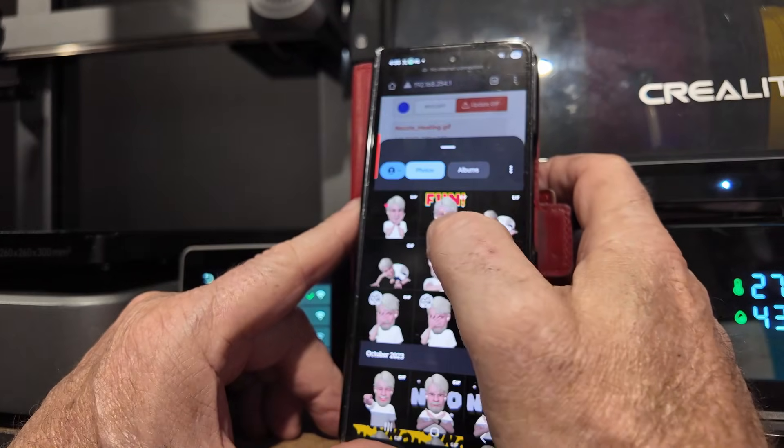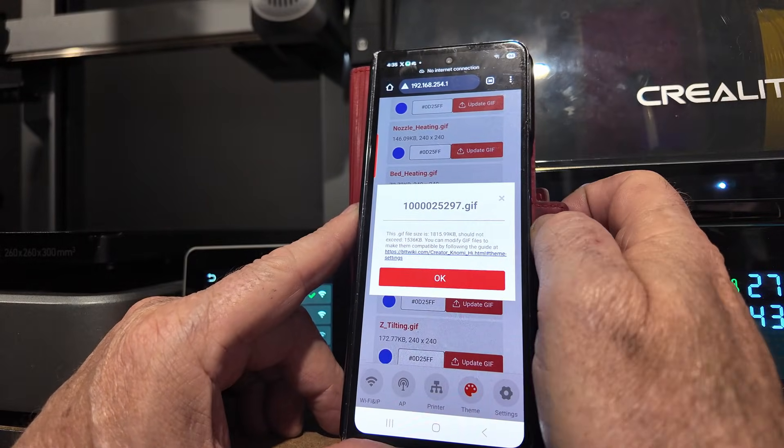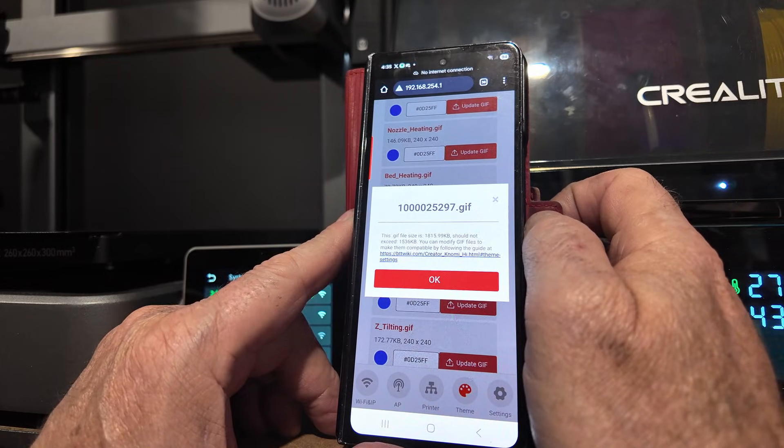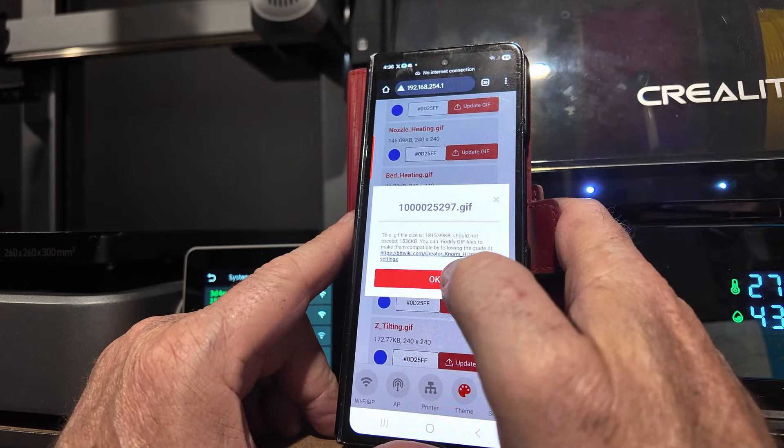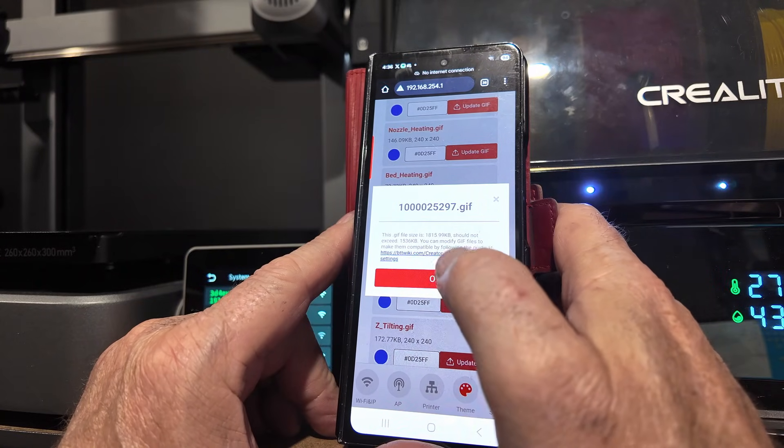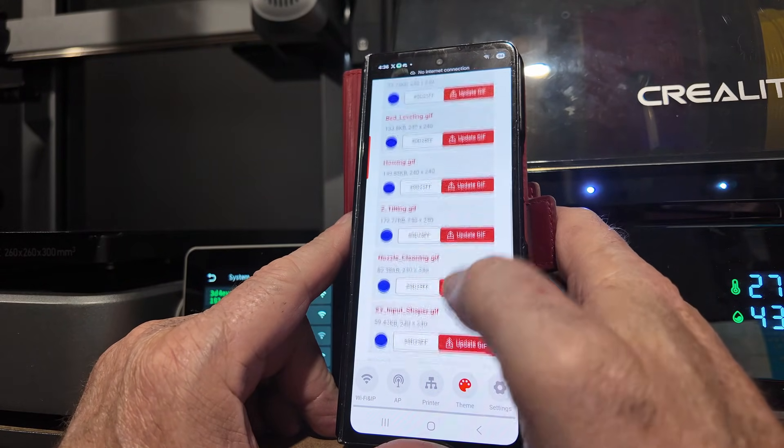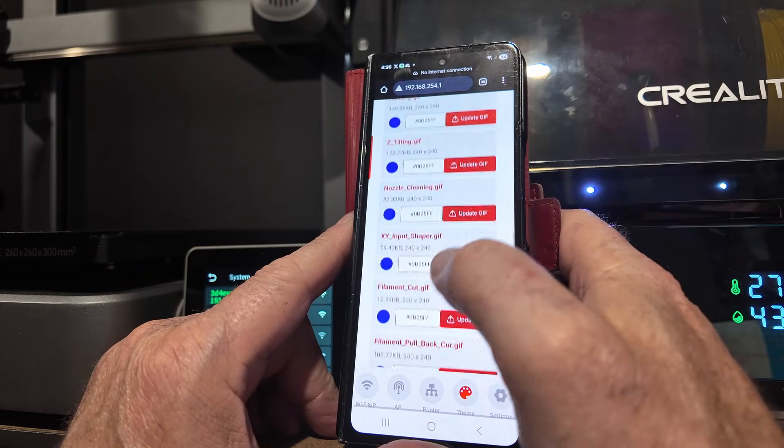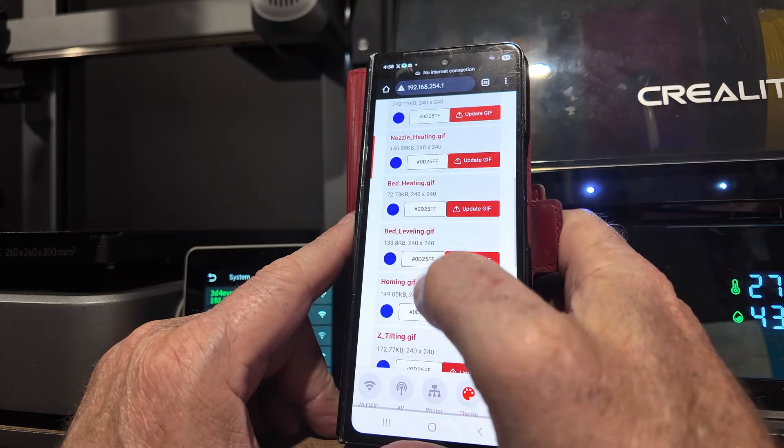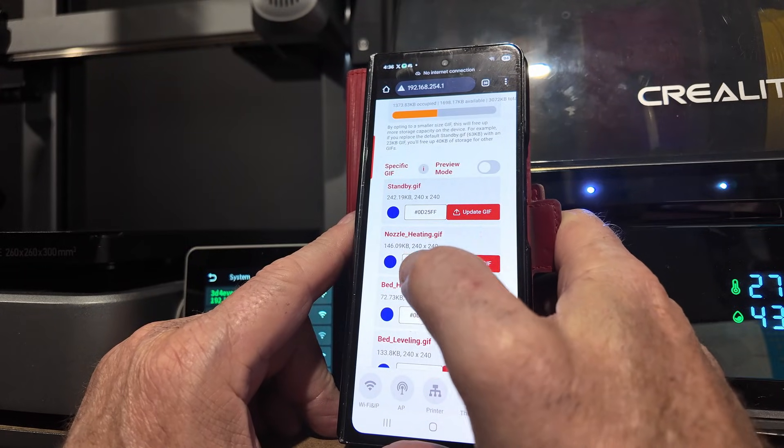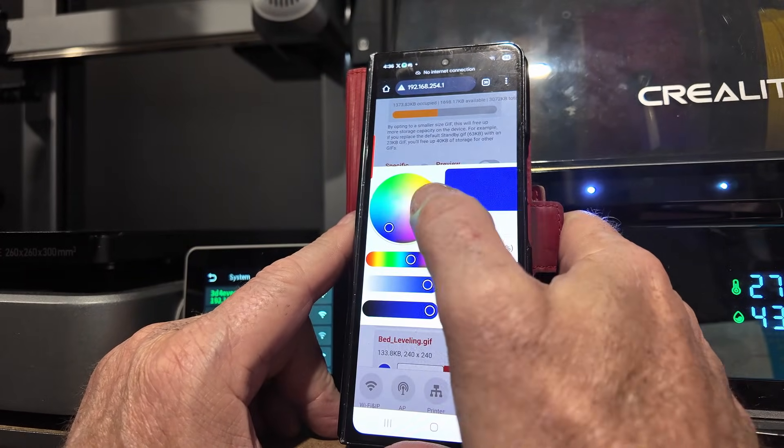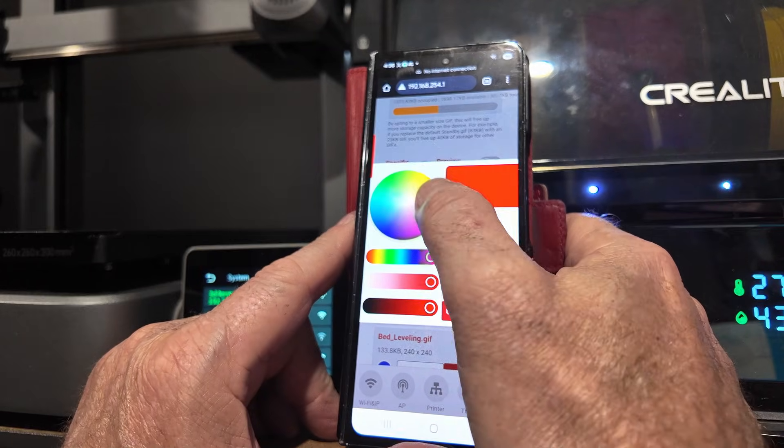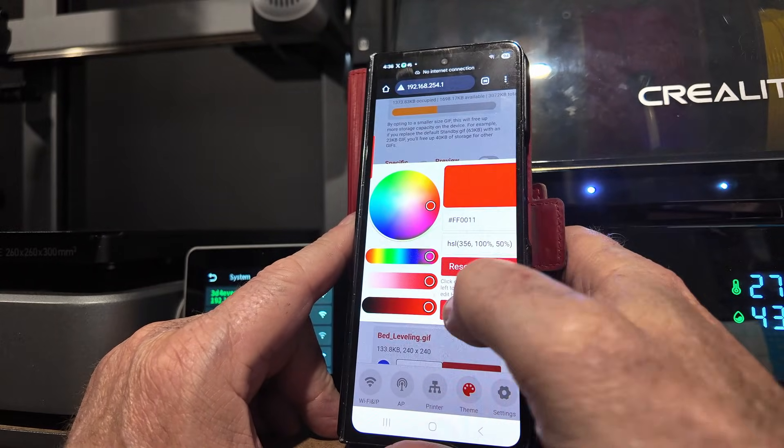Okay, so the file size has to be, what did it say it was? 1,815, I shouldn't exceed 1,536K. So if you're going to make a GIF, just make it small. These are all going to be too big, so I can change the colour though. So if I want it to say the bed is heating, nozzle heating, I'll make it red. Red, all the way over the red. Come on. Okay, confirm.